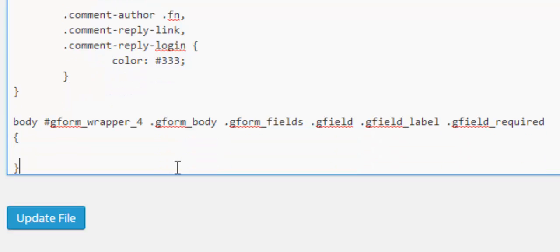So we've got it now we've targeted it so we now need to do some CSS styling. We've got our open and closed curly brackets and in here we'll first of all we'll change the color because by default it's red so we'll just change it to blue just to show that we can target and do this.